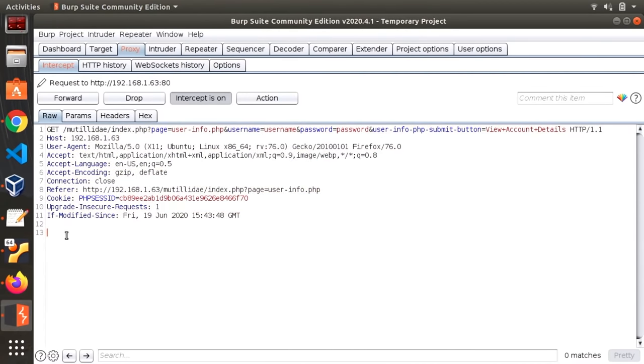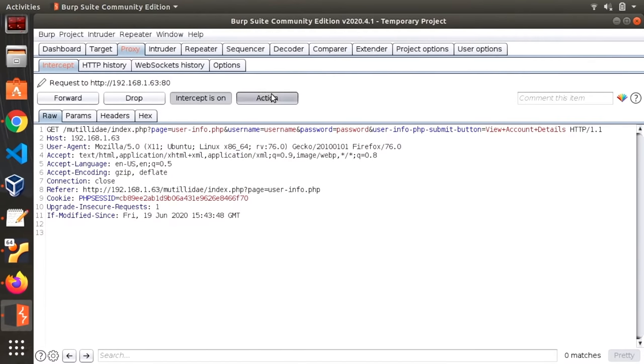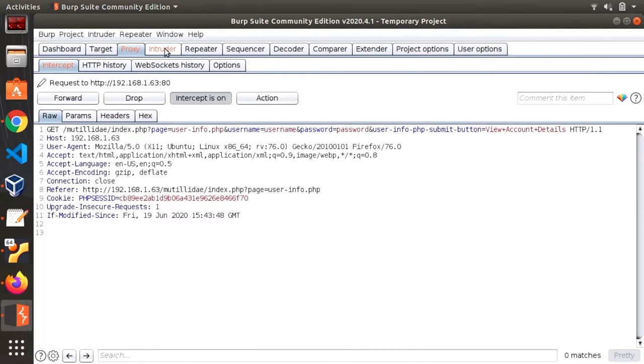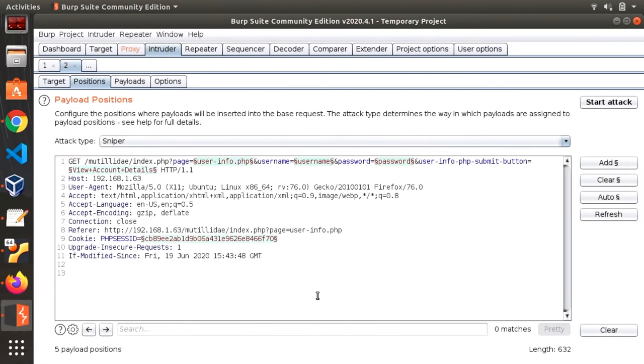So once we have this the next thing we need to do is we need to send this to the intruder. What that lets us do if we go over to the intruder tab is we can go to positions and we can see the same information was sent here. This lets us edit the HTTP request.